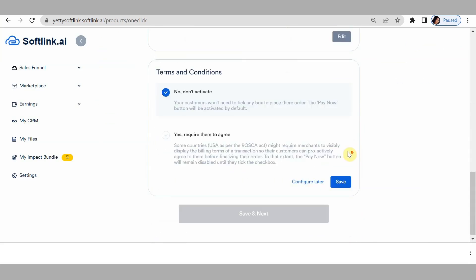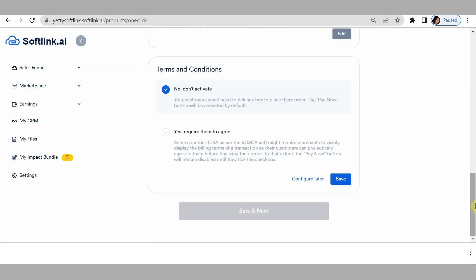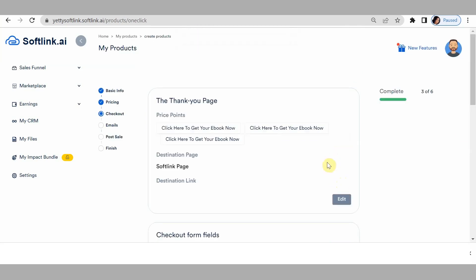As you can see, all three price points are tagged. For terms and conditions — if you want to activate them, click here. If not, just leave it and click on save.